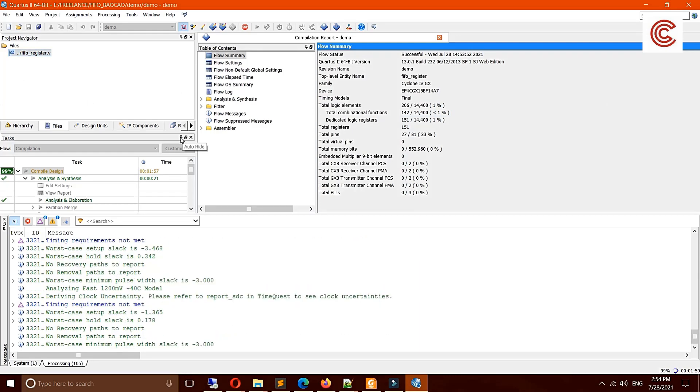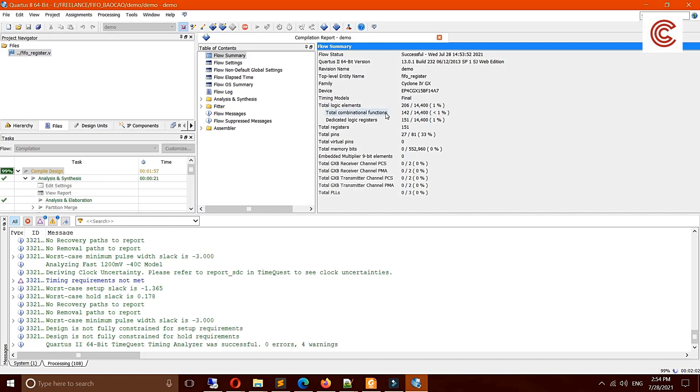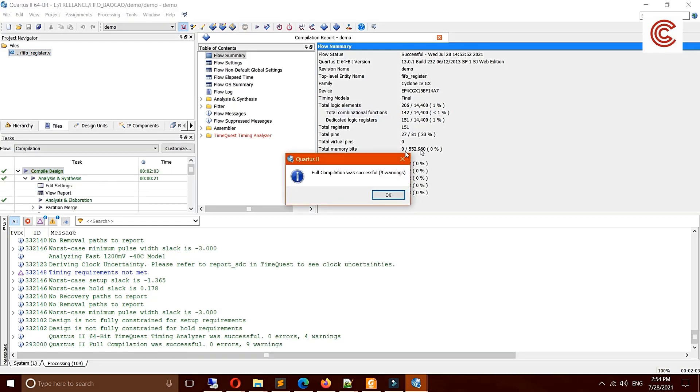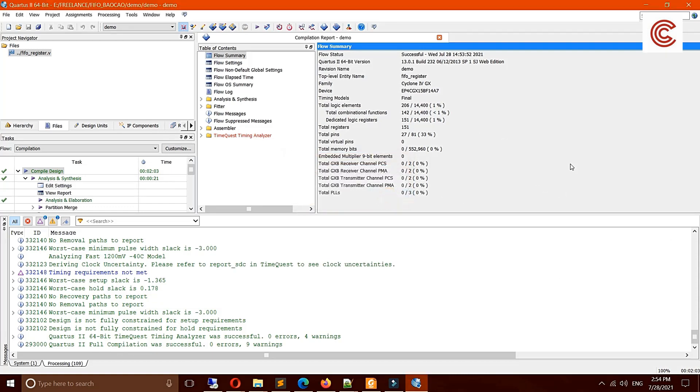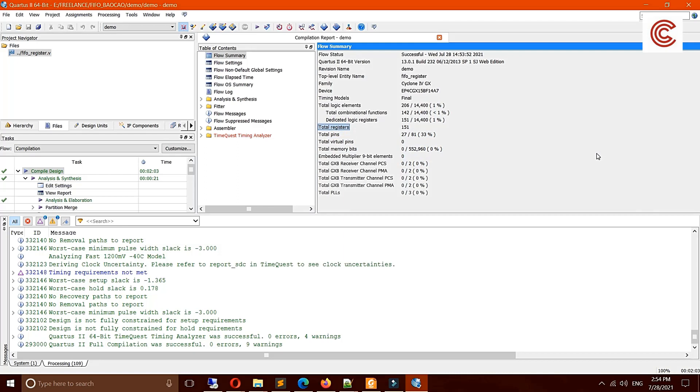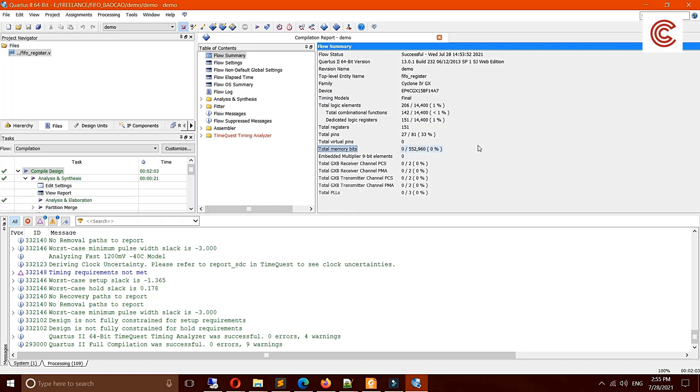You can see we're almost finished. Okay, we finish synthesis now. First we can see the resource summary on our screen. It takes 151 registers, about one percent of logic in this FPGA. The total memory usage is this one. Yes, it's a very small design.